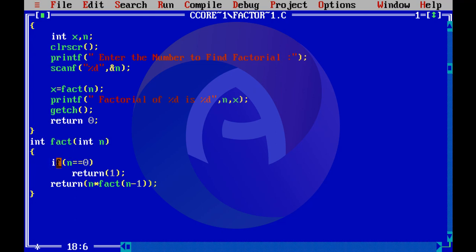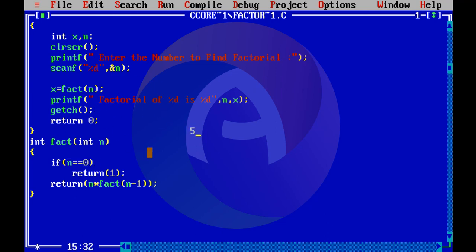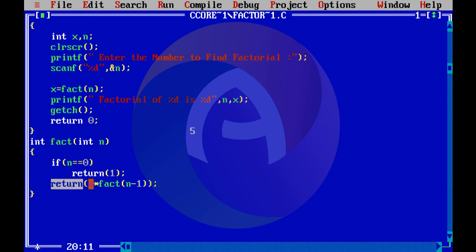If n equals 0, we return 0, because 0 is the base case for the factorial. If n is not 0, the function returns n multiplied by fact(n-1). For example, entering the number 5: the return is 5 into fact(n-1), where n-1 gives us the next value.